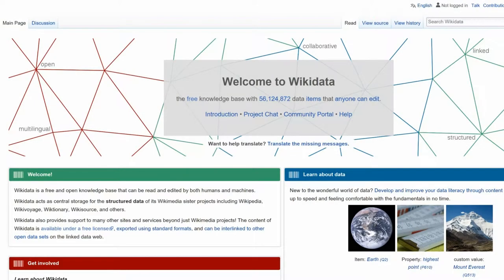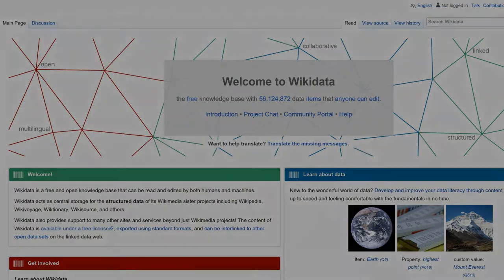Just what is Wikidata? It's a free site that stores information from Wikipedia, Wikisource, WikiTree, etc. It can be read and edited by anyone.